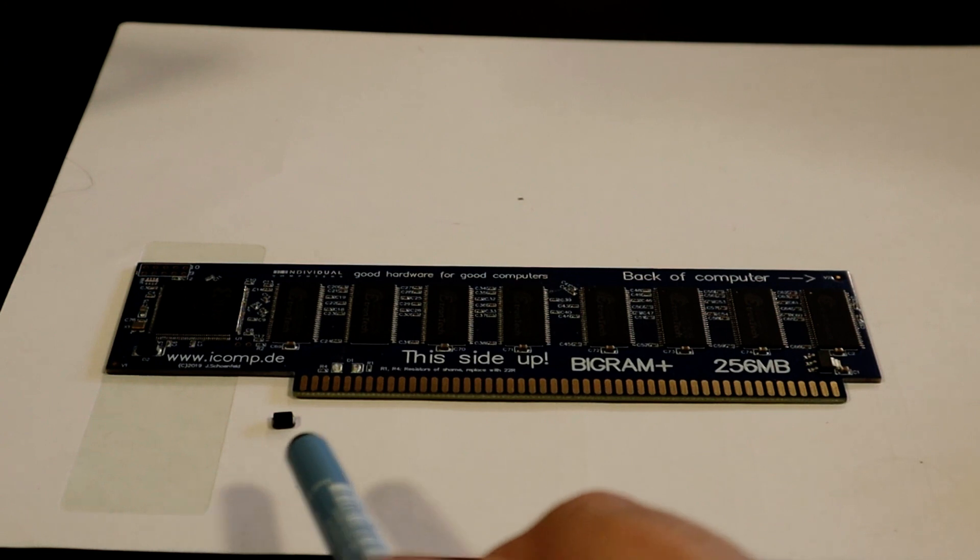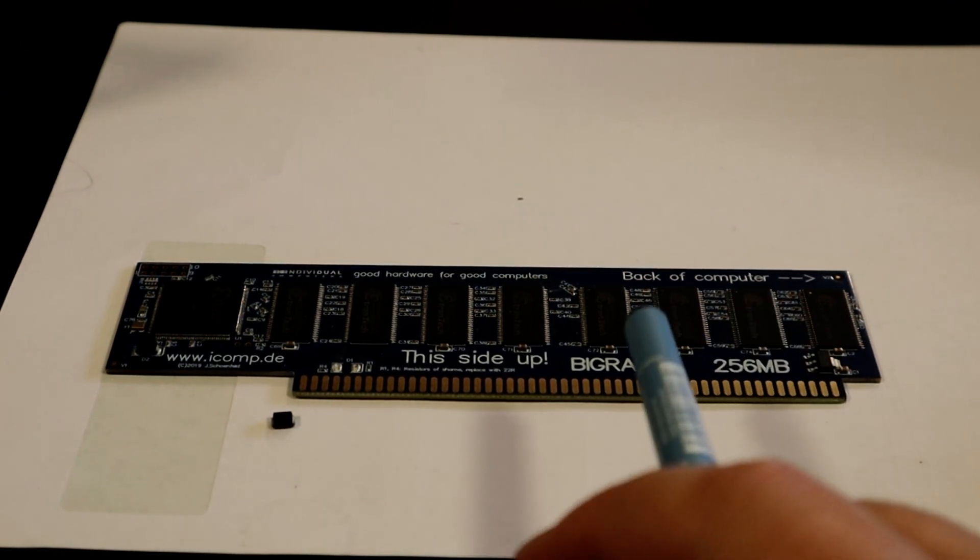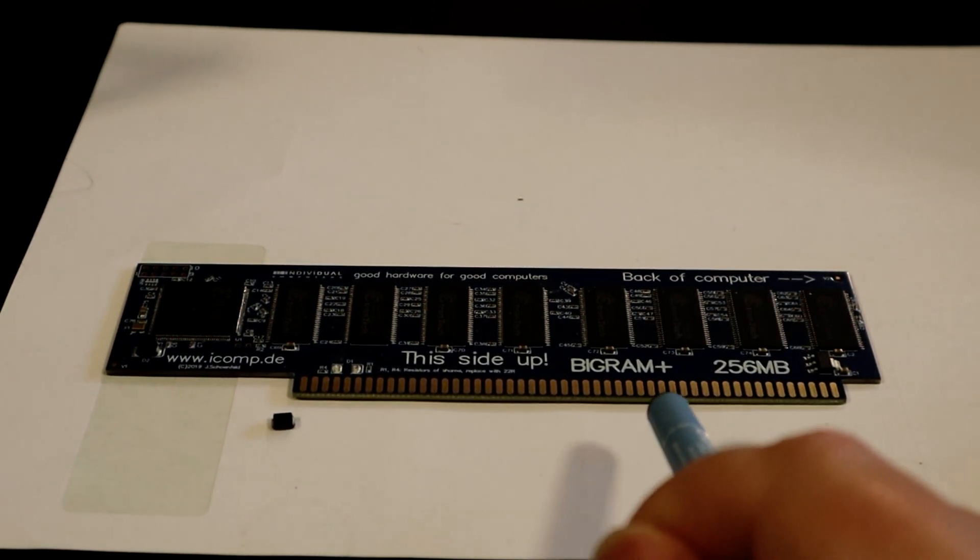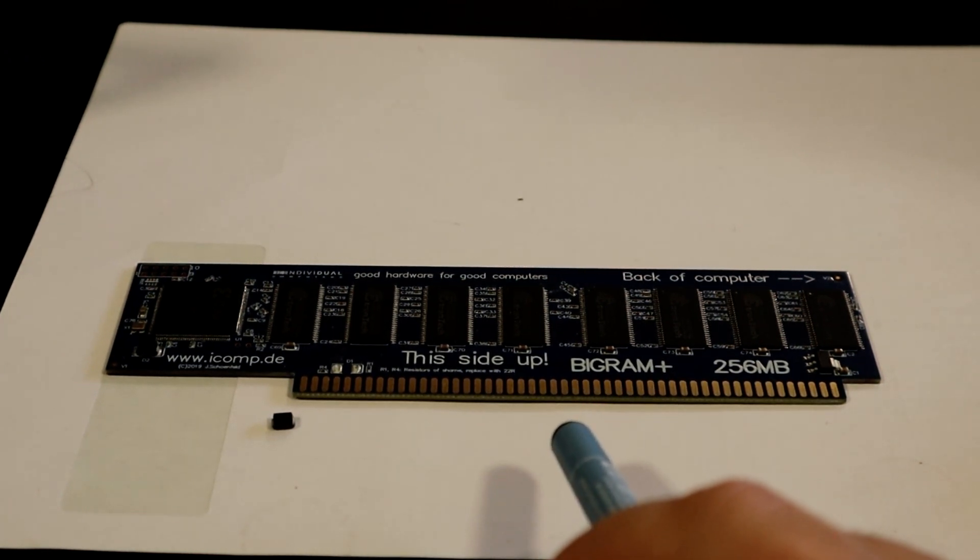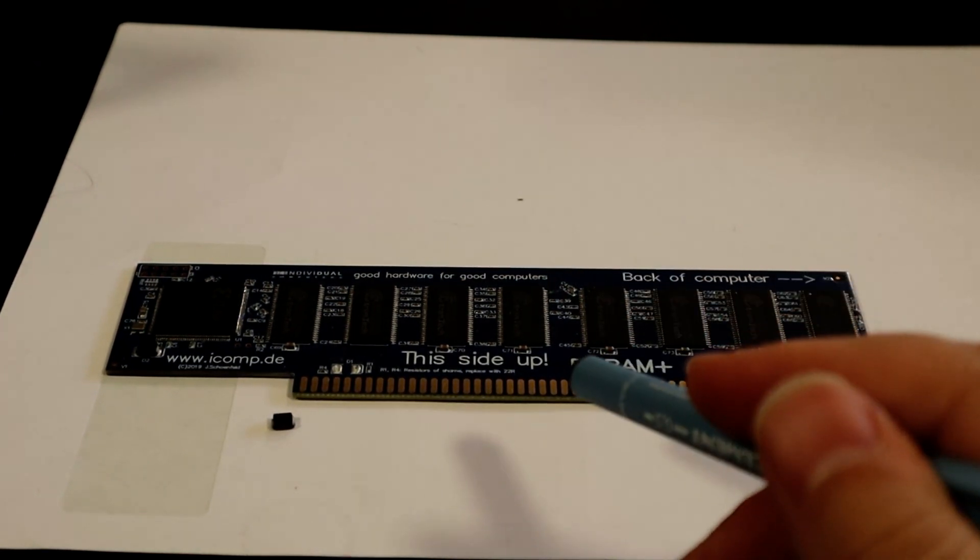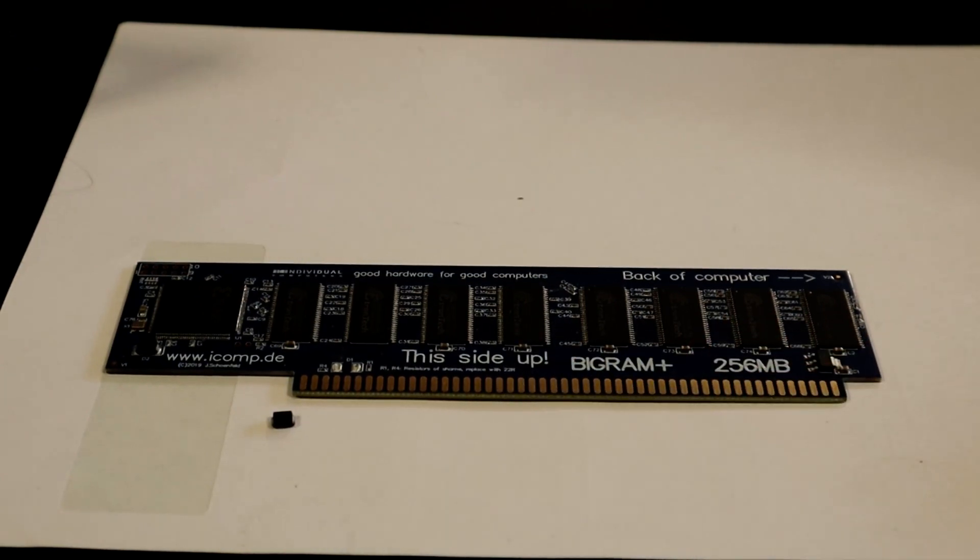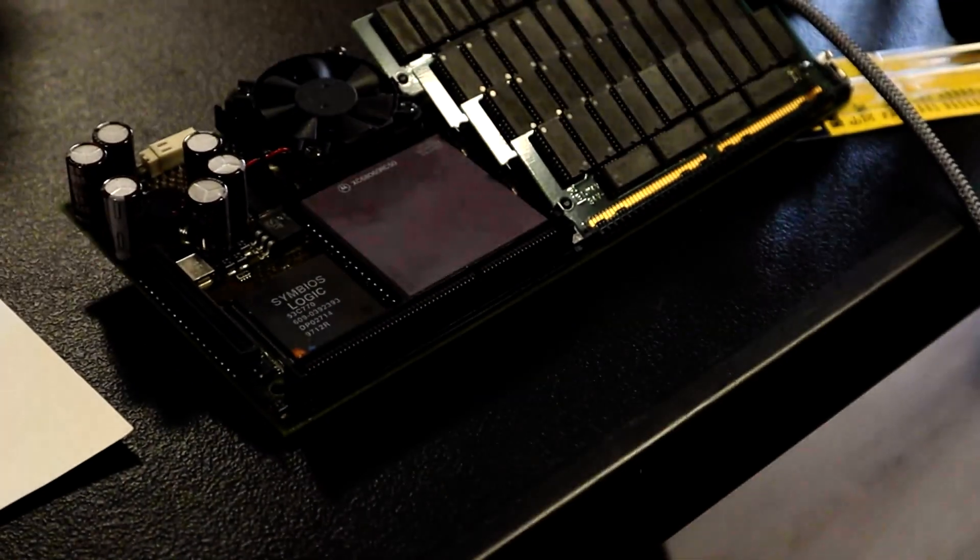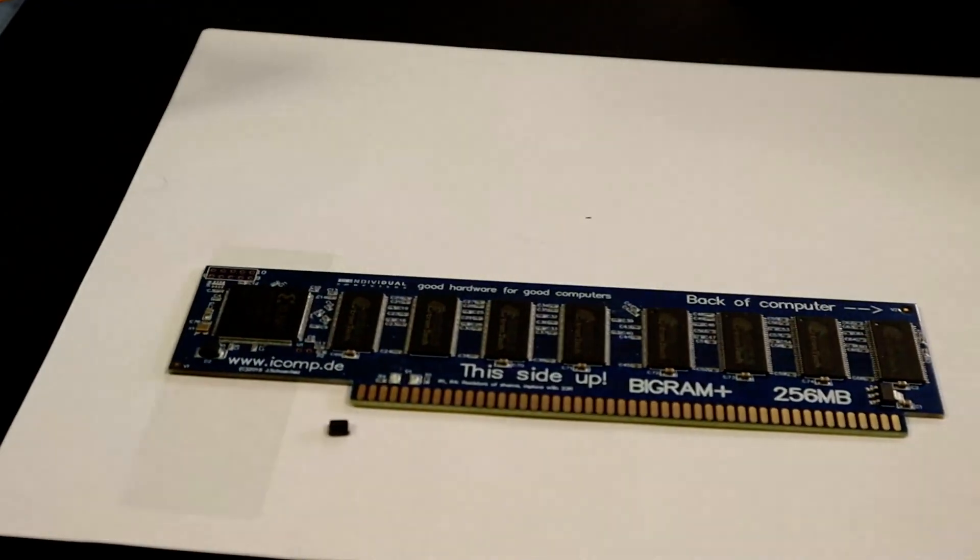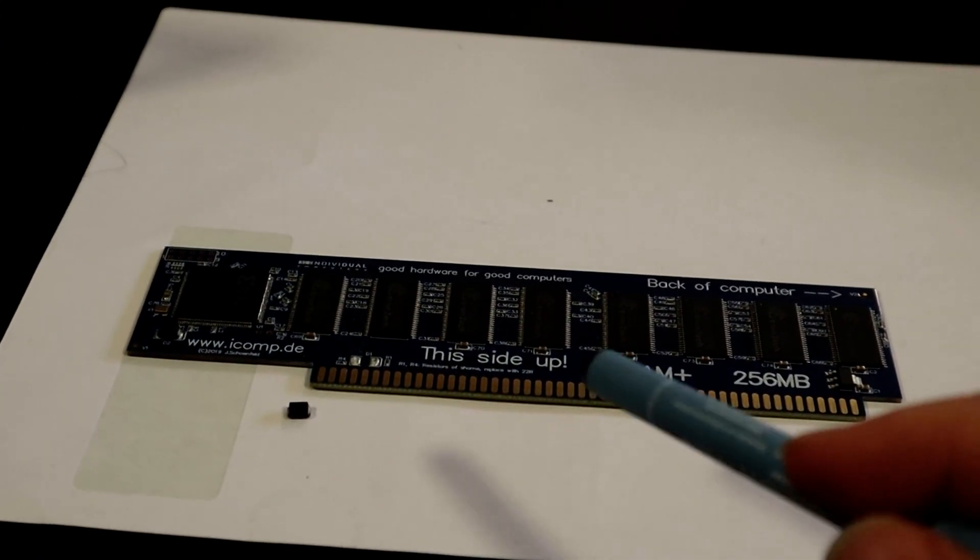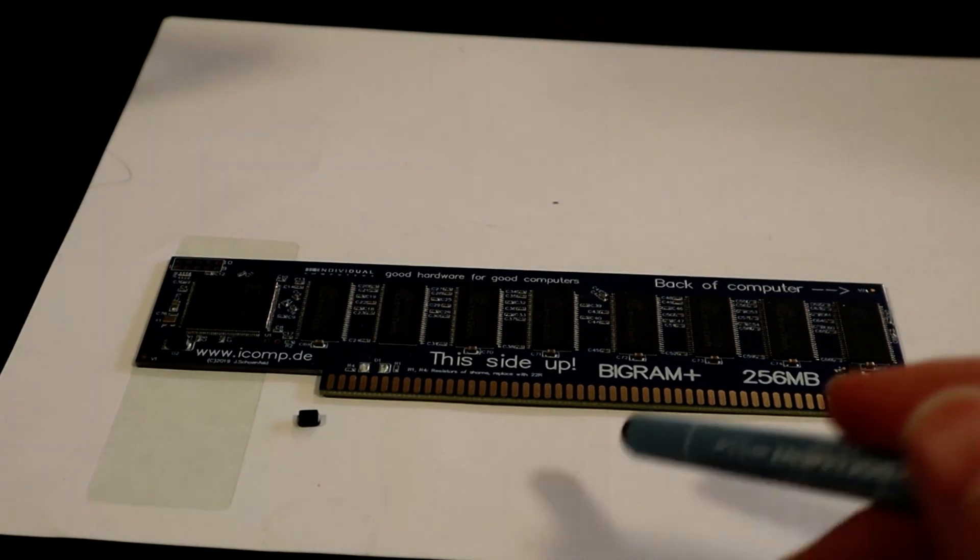So next we've got this big RAM plus. Now this is a Zorro 3 RAM expansion module made by individual computers. Not the fastest RAM. Zorro 3 RAM is pretty slow especially compared to on-accelerator RAM on the Cyberstorm, but RAM is RAM and I may need this for some Amiga OS 4 programs.